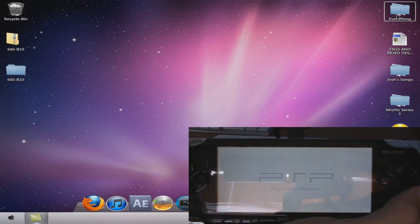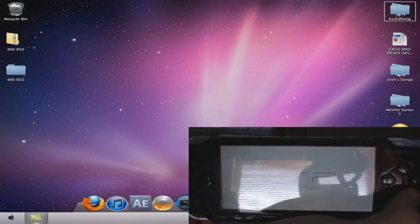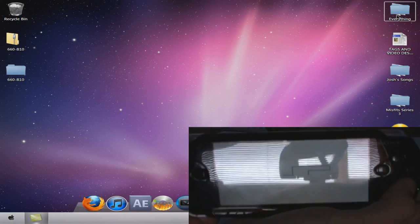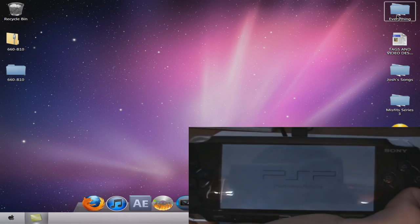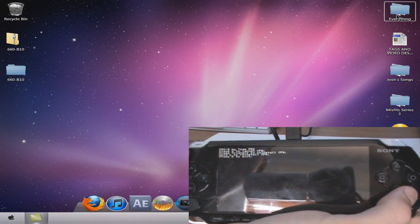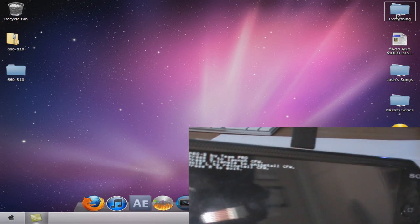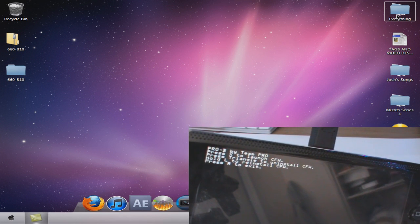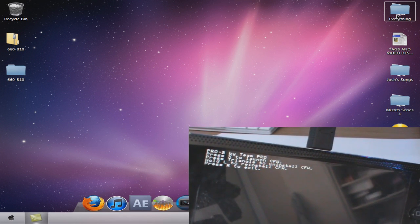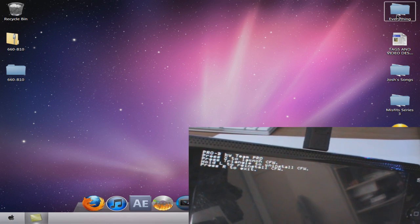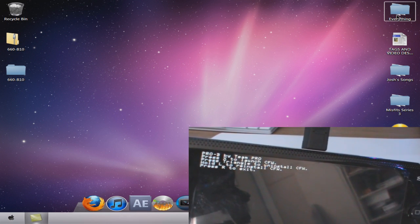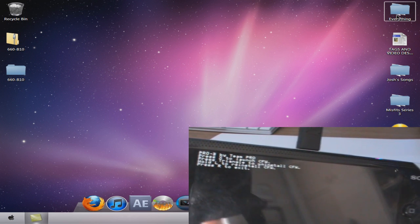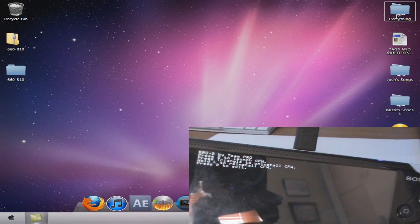It says Pro B10. Press X to launch, press triangle to uninstall, L to reinstall. I'm going to press L to reinstall.